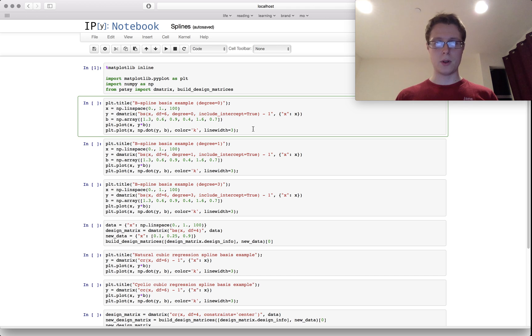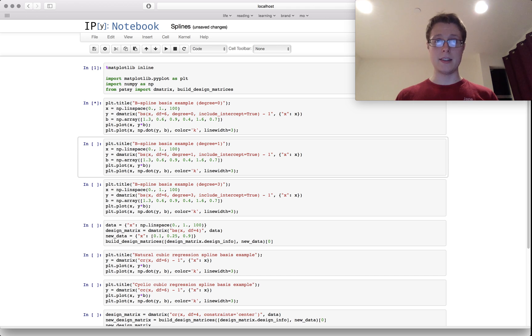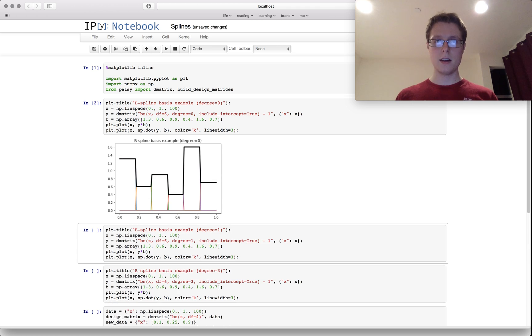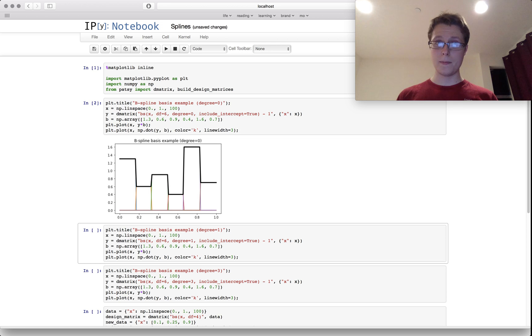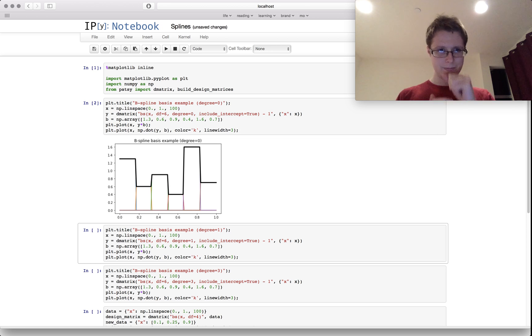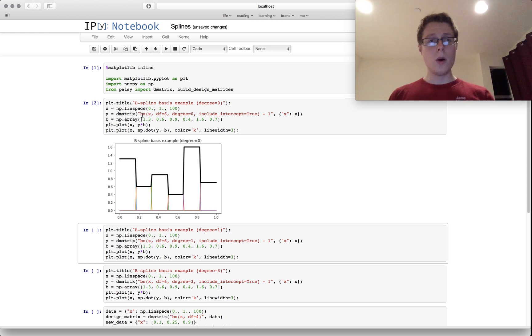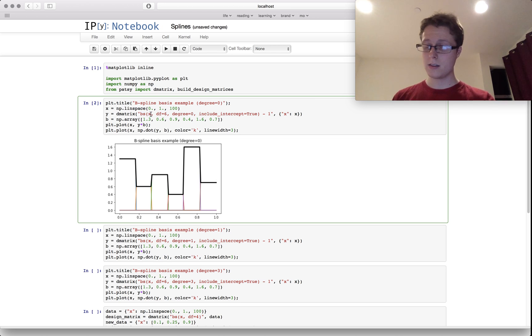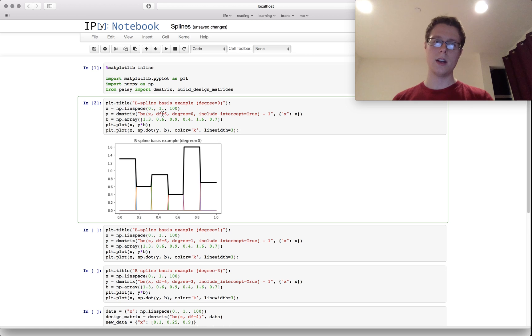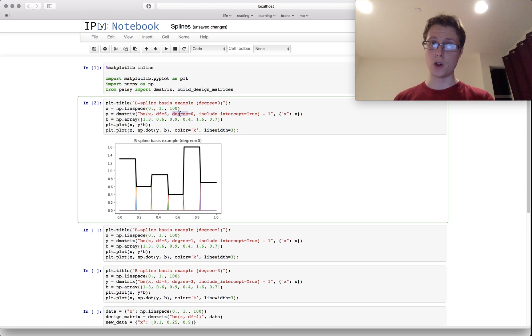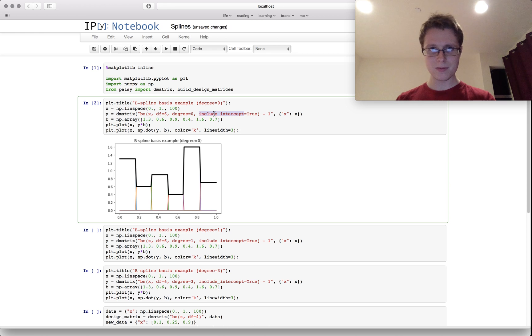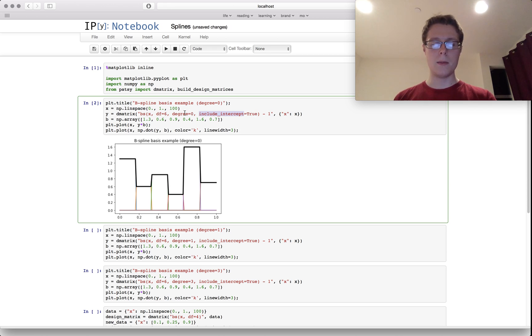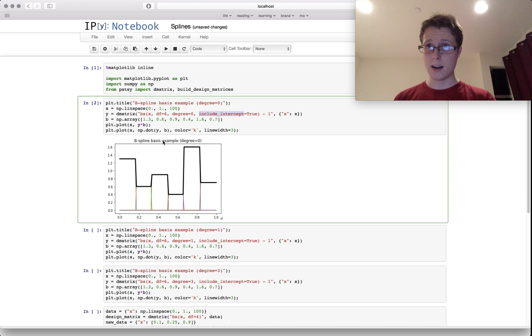Let me show you an example of a basis spline, a zero degree basis spline. In Patsy you write it as BS, basis spline, then X (this is your age in this case), degrees of freedom (I'll talk about that), the degree (this is a zero degree), include intercept (that's true, doesn't really matter). I do some plotting stuff, so this is the plot after you fit your data.